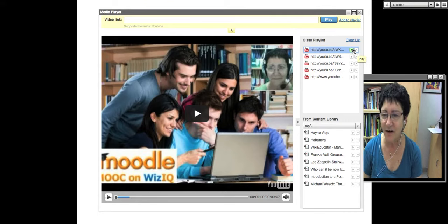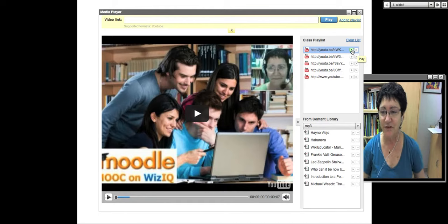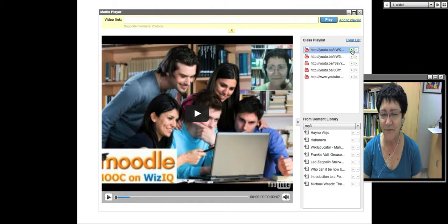Three of the videos are by Dave Cormier. The original MOOCs were from Canada — that's just a coincidence.